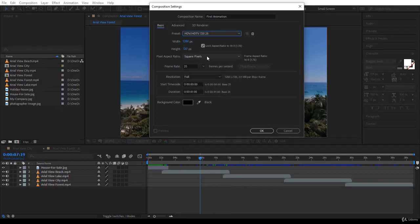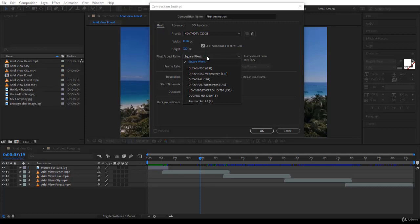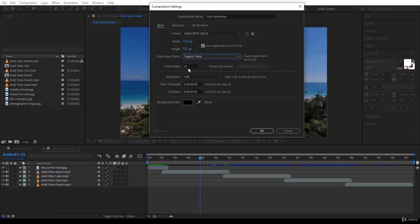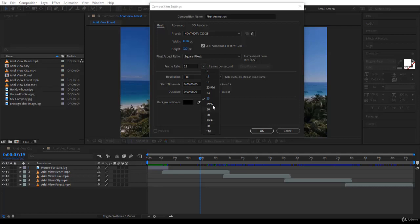And the square pixel, keep it square pixels. If you're working on motion graphics, even for your videos, don't change this one unless you have some specific output that you want to have. The frame rate is 25 by default, but you can change the frame rate the way you would like. I'll keep it at 25 or put it at 30 if you like.